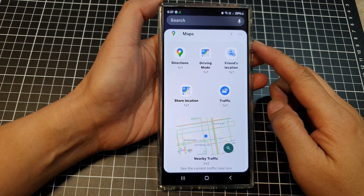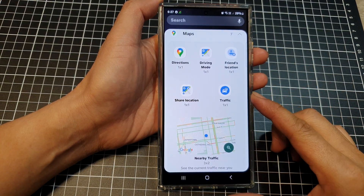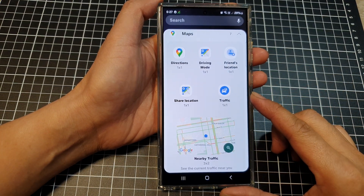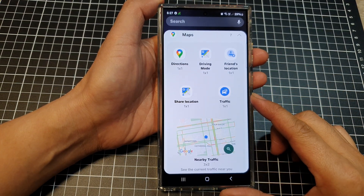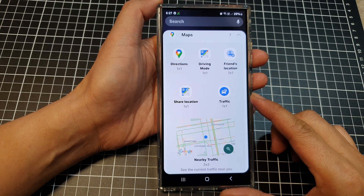How to add Google Maps traffic widget to the home screen on the Samsung Galaxy S24 series.